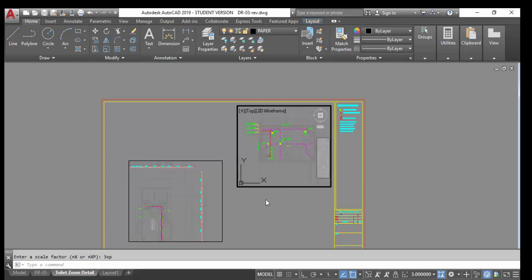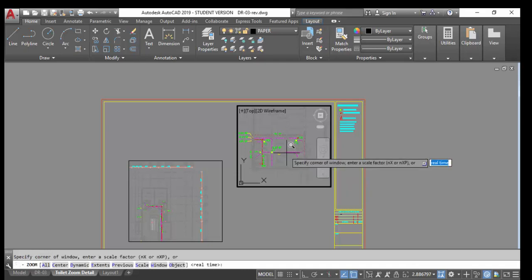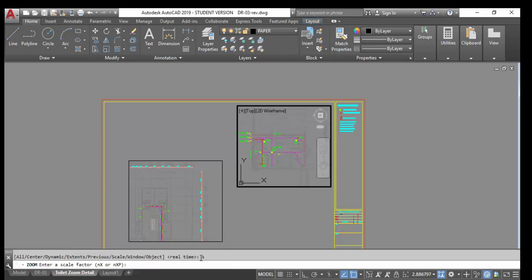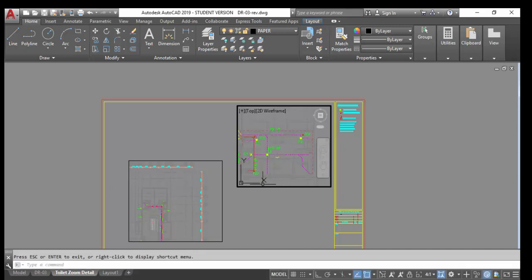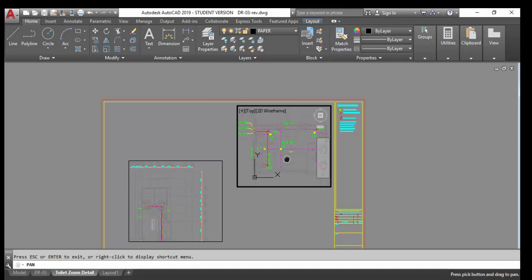If you want more zoom, you have to reset and zoom again. Type Zoom, Scale, then '4XP' — it depends on the drawing matrix, maybe 100, 200, or 300. After this, the drawing is already fit in scale — 1 to 400. The frame will be the same. You may need to adjust the paper size slightly and pan to fit the toilet nicely.